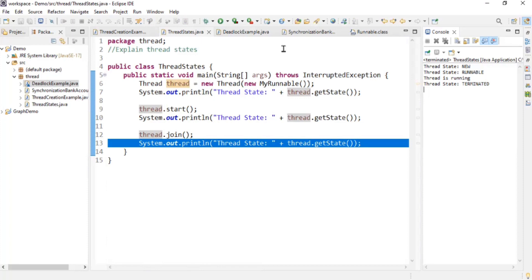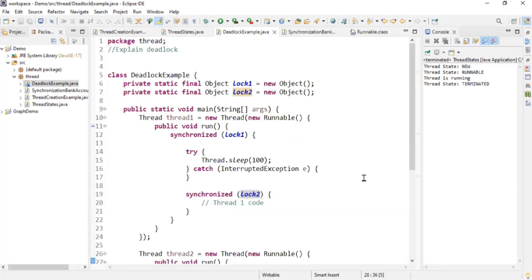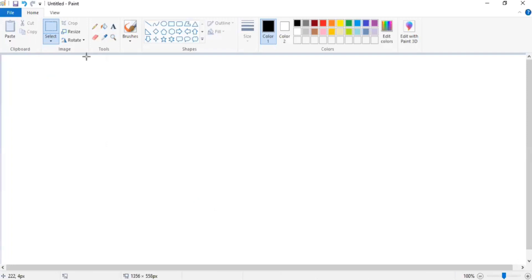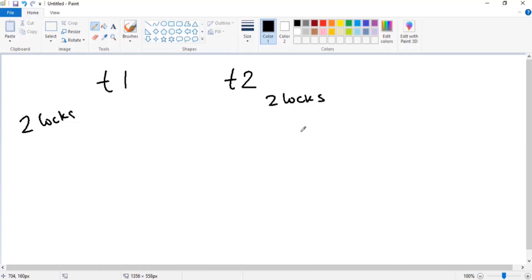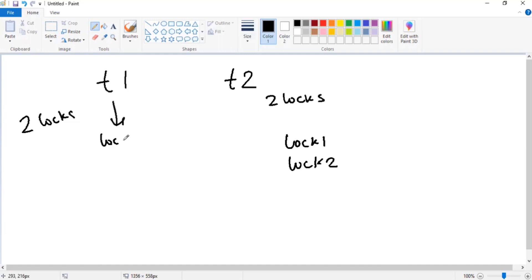The next question is: what is deadlock? Let me explain using a diagram. Consider two threads, T1 and T2. Thread T1 wants to acquire two locks, and similarly Thread T2 wants to acquire two locks. These two locks are Lock1 and Lock2. Consider that T1 has already acquired Lock1, and T2 has already acquired Lock2.